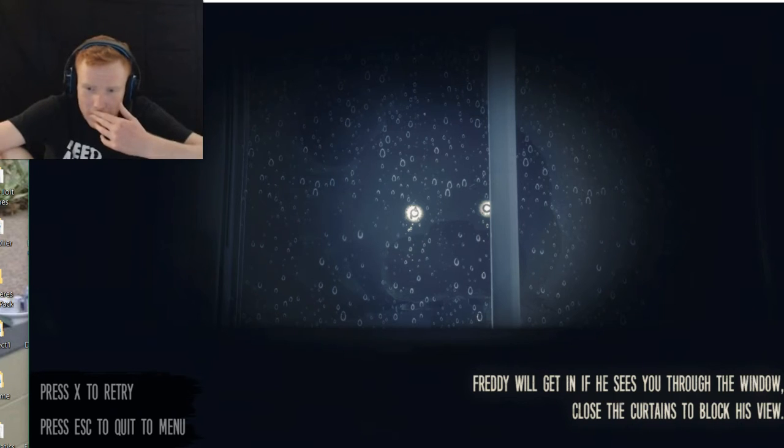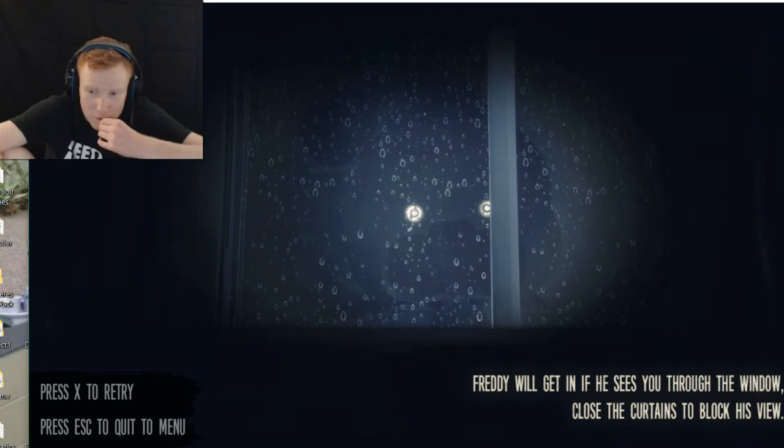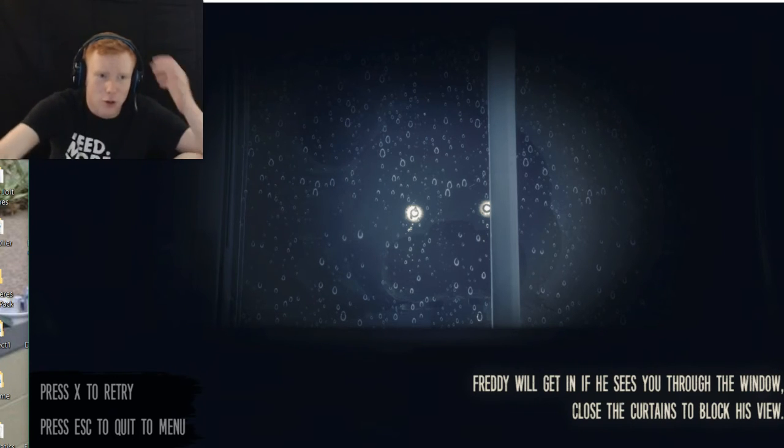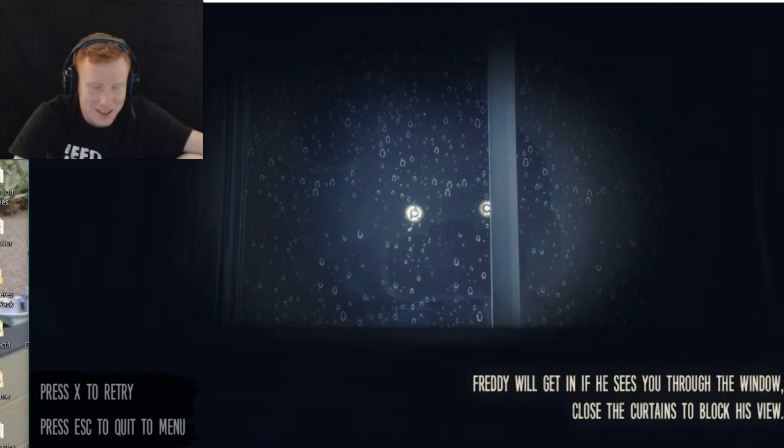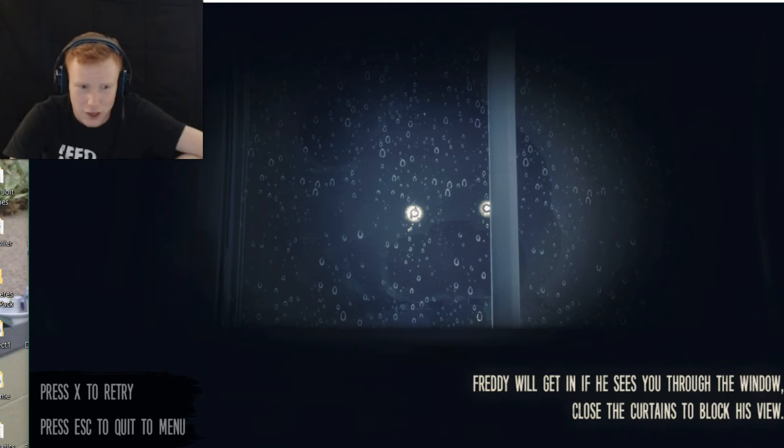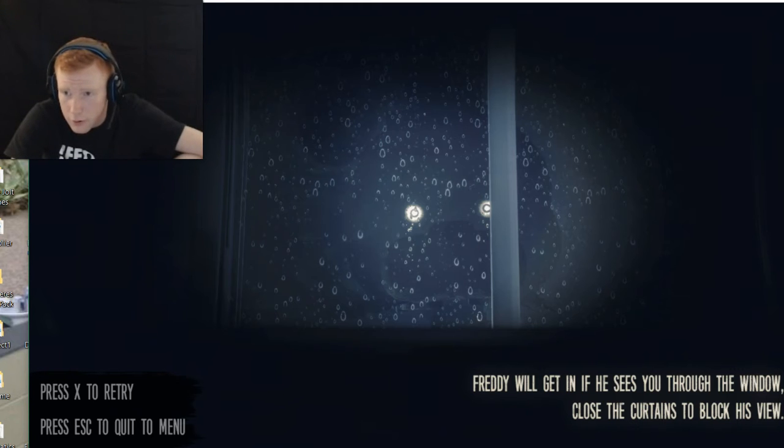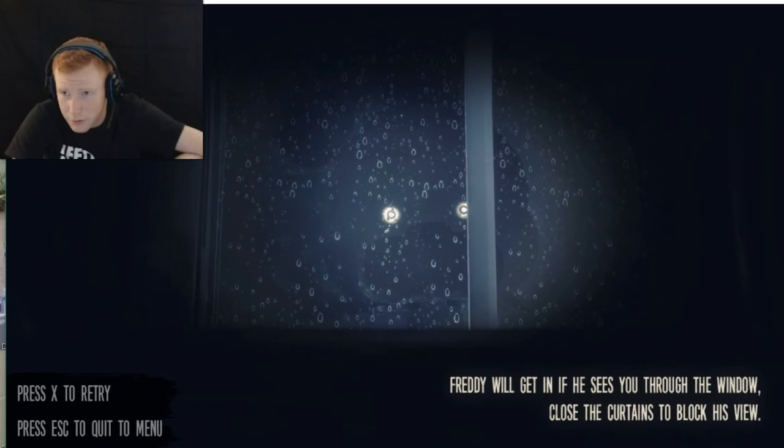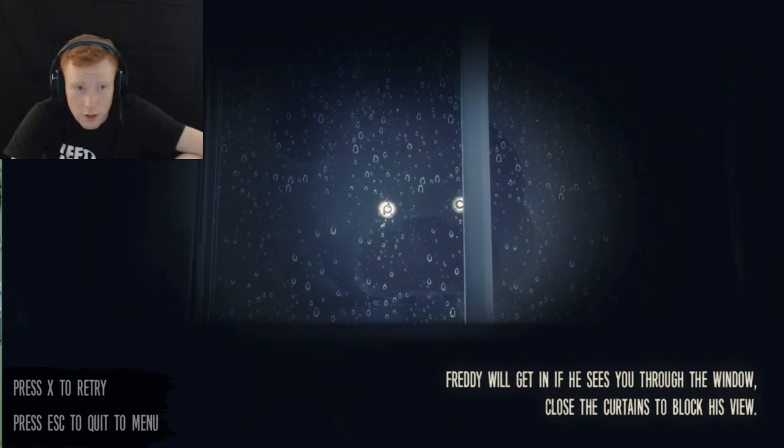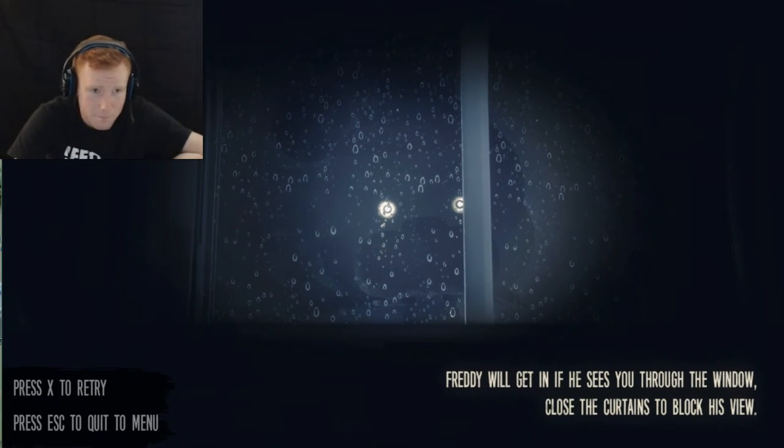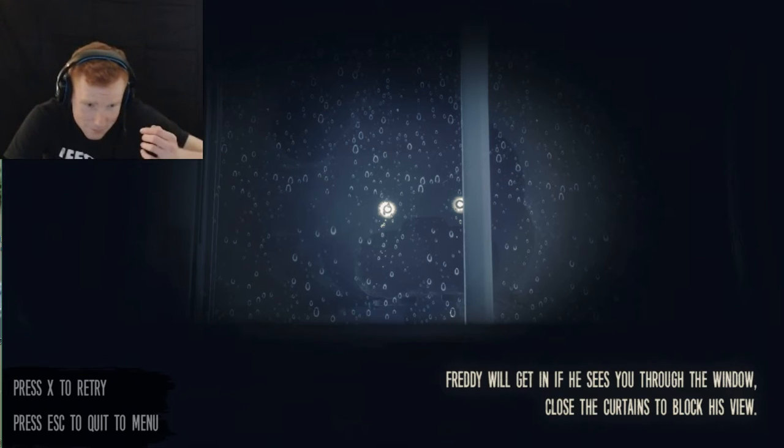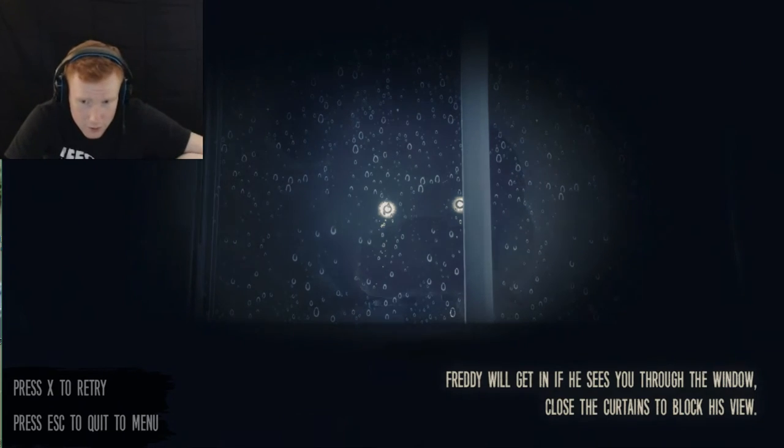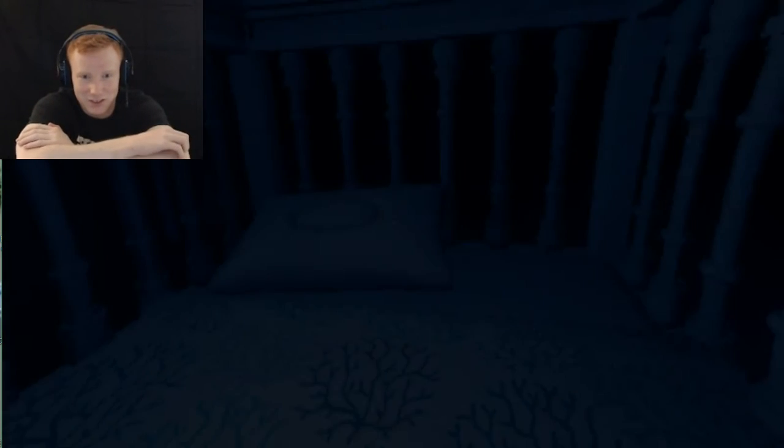Freddy will get you if he sees you through the window. Close the curtains to block his view. I couldn't close the window or the game lagged! I don't think my computer— Oh my God, I just realized my freaking thing moved. Okay. Hold on, guys, let me fix the problem here. Okay. Now guys, maybe if I can listen again. Hopefully I can listen to all the instructions again. Please tell me I can listen to all the instructions again.